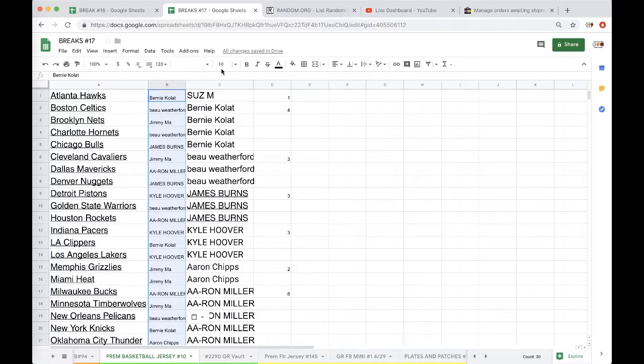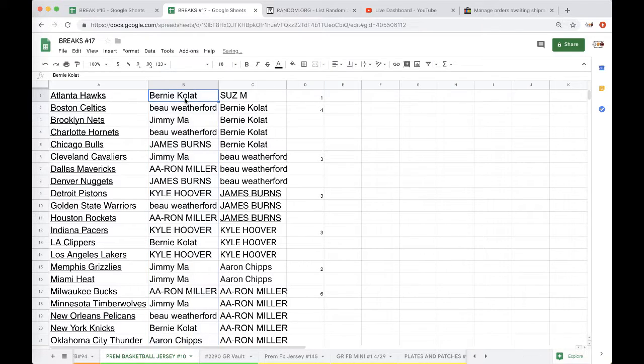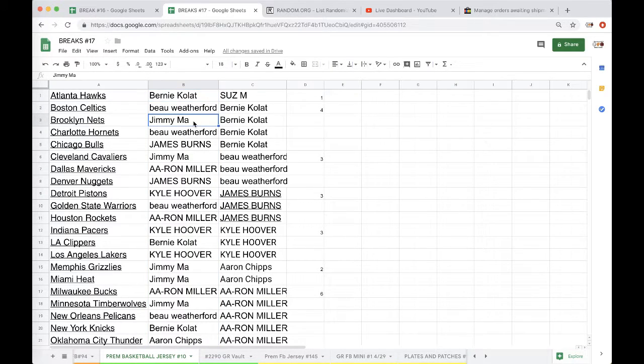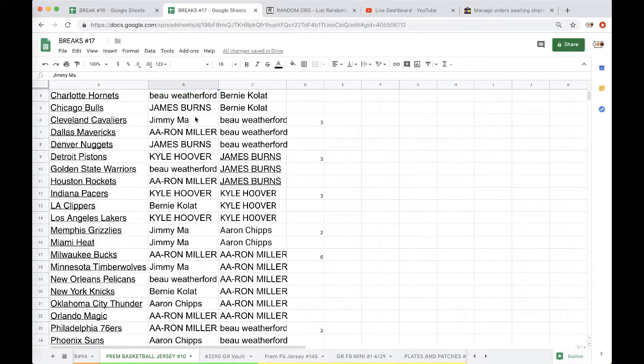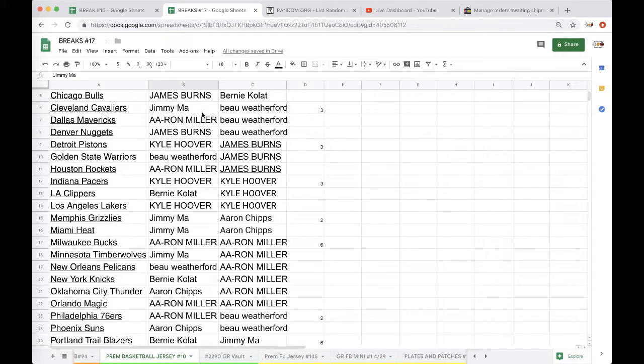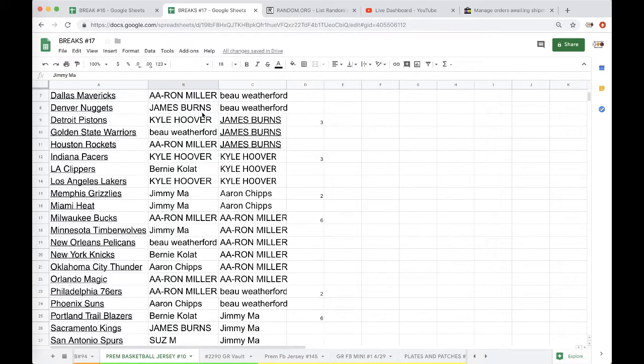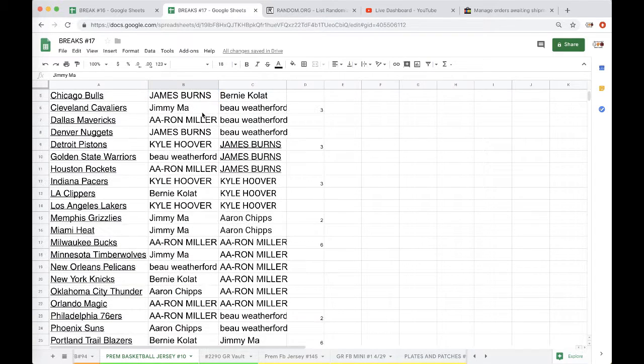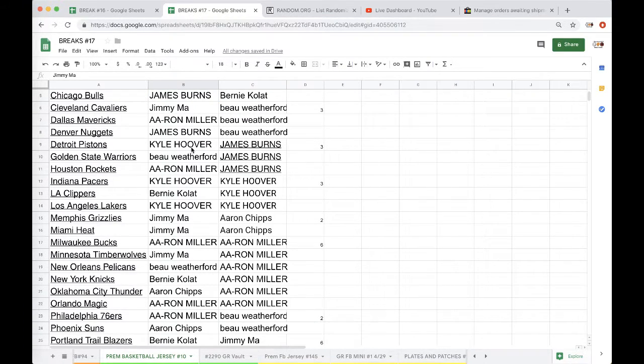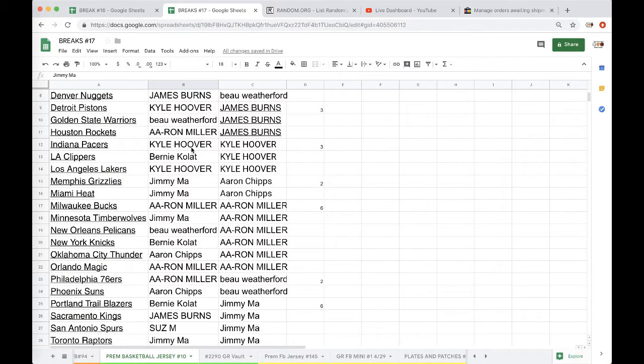Alright, Bernie Hawks, Bo Celtics, Jimmy Nets, Bo Hornets, James Bulls, Jimmy Cavs, Aaron Mavs, James Nuggets, Kyle Pistons, Bo Warriors, Aaron Rockets, Kyle Pacers, Bernie Clippers, Kyle Lakers, Jimmy Grizzlies Heat.